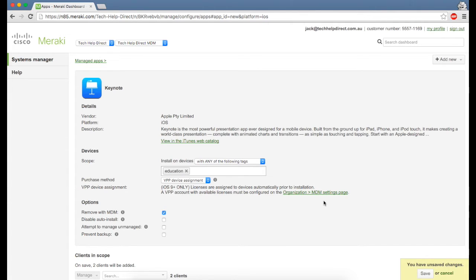Now let's have a look and see what it looks like supervising the device in Apple Configurator 2 and enrolling it directly into the Meraki MDM.